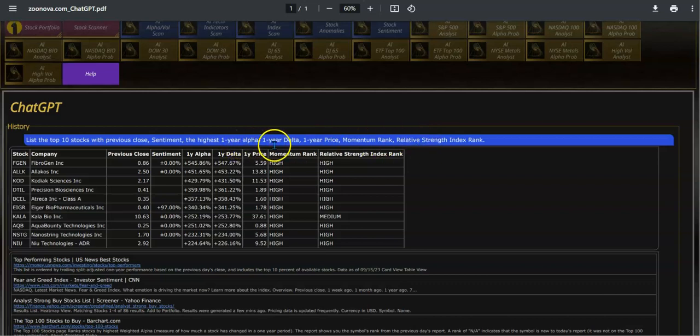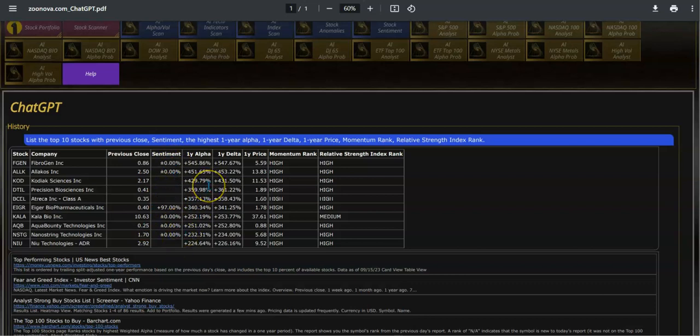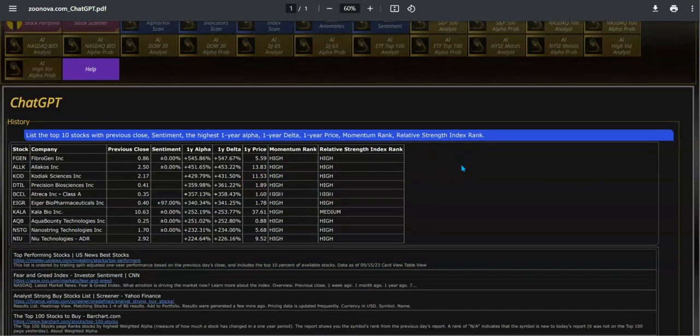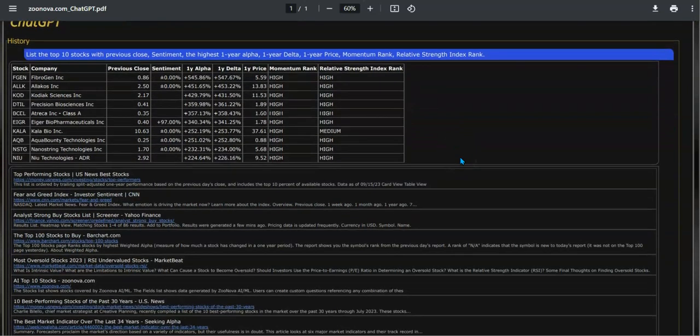The highest one-year alpha, one-year delta, and one-year price are forecasted. So here are the top 10 stocks, their previous closing prices, the sentiment if it can be calculated, one-year alpha, one-year delta, one-year price momentum, and relative strength index rank.